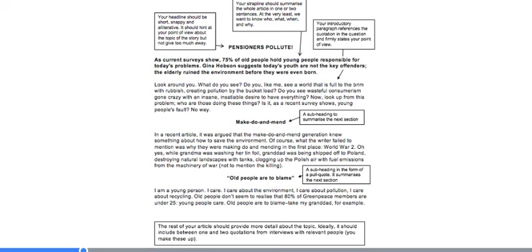After that, you've got the strap line, which summarises the whole article in one or two sentences. It all comes down to the conventions of primarily a newspaper, but it works for the internet and magazines as well — you would read this strap line and make a decision on whether you wanted to read more. Here we have: 'As current surveys show, 75% of old people hold young people responsible for today's problems. Gina Hobson suggests today's youth are not the key offenders. The elderly ruined the environment before they were even born.' You can see that this strap line basically tells you the whole story, and that introductory paragraph references the quotation in the question and firmly states your point of view on it.